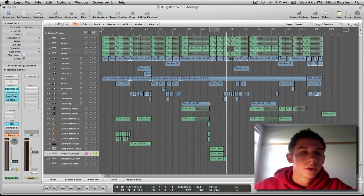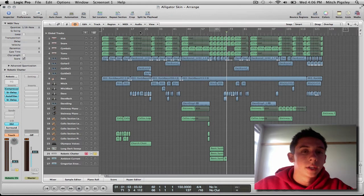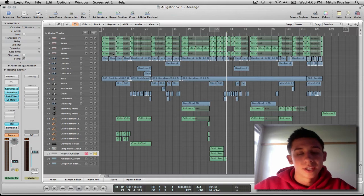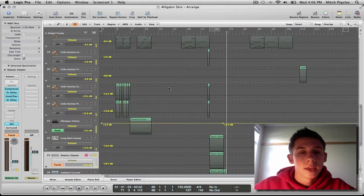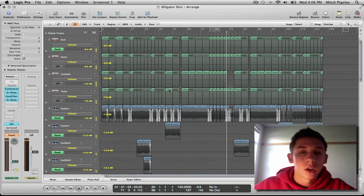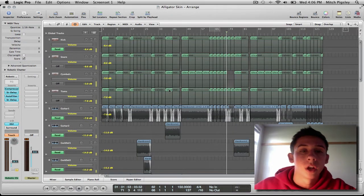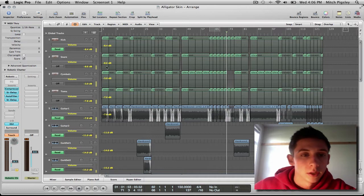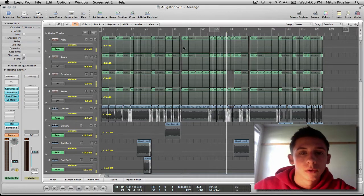All right, so what we can easily do is go to our keyboard and press A and now open up each track. On each track there is an automation line. Okay, it's that black line going through it.